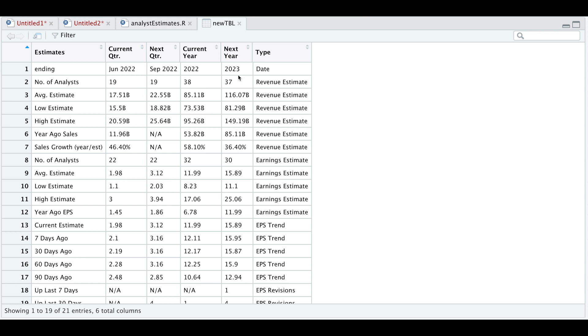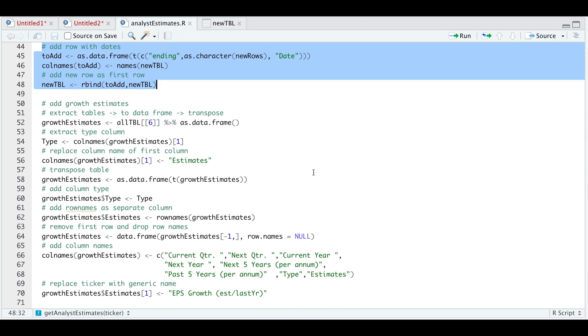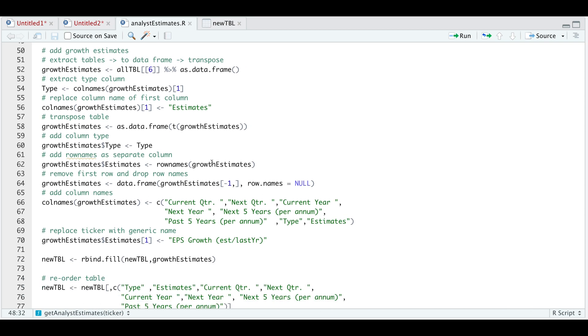We're later going to transpose this, but for now we're just going to add it as a row. Continuing on with our script, we need to format our last table, which is the growth estimates.